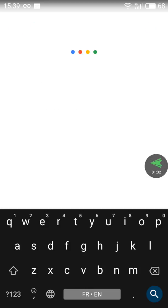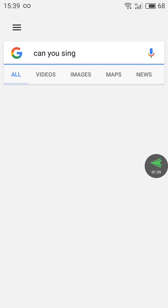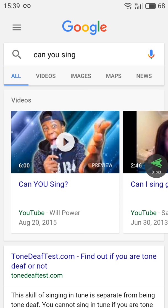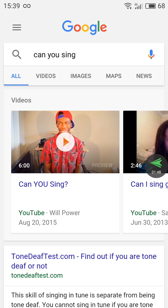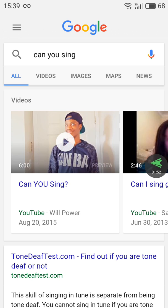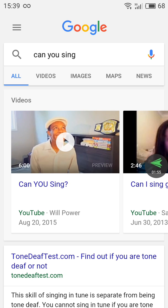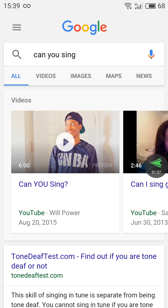If you say 'OK Google, can you sing,' it will not give you an intelligent interactive answer — it just gives you the result of your request. That's not what you want. You want an interactive way to talk to it.